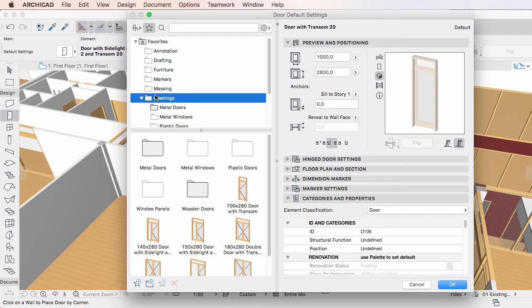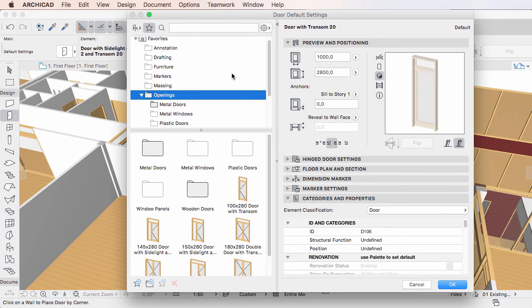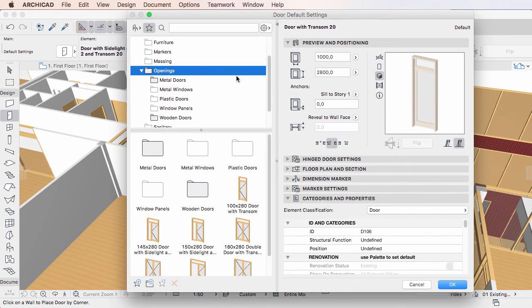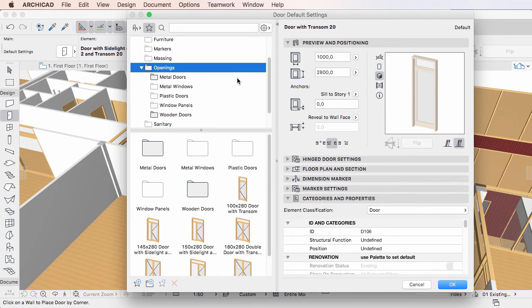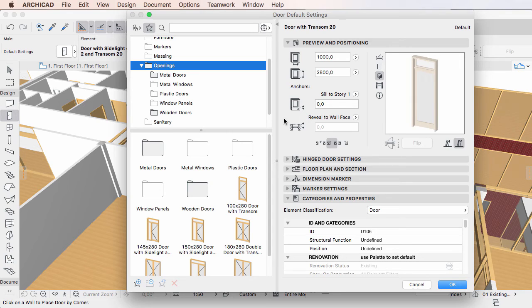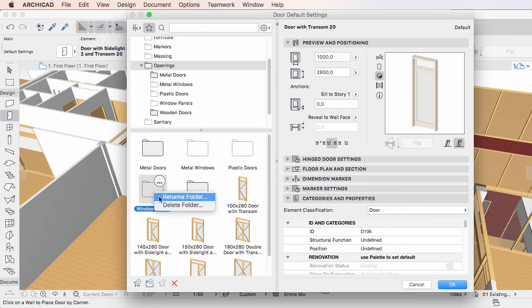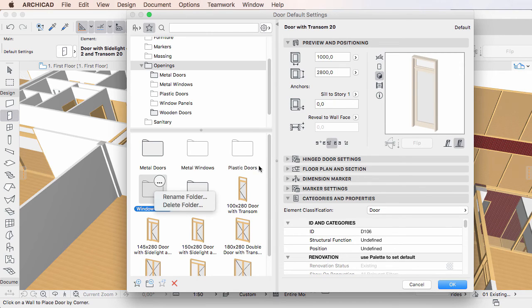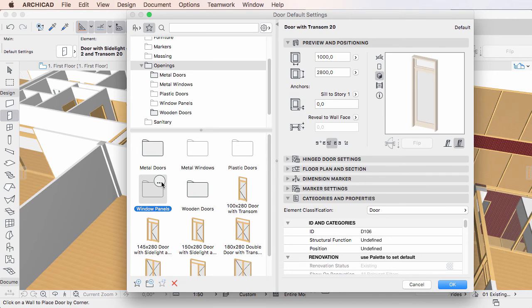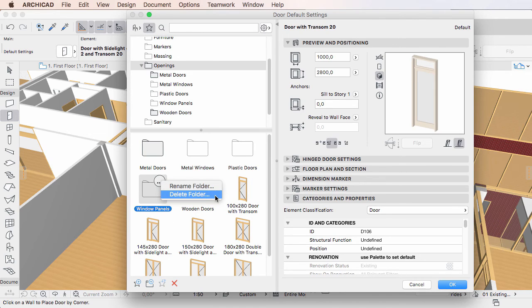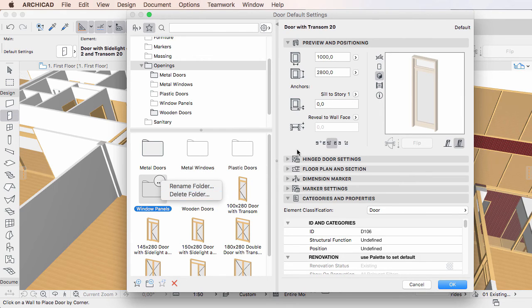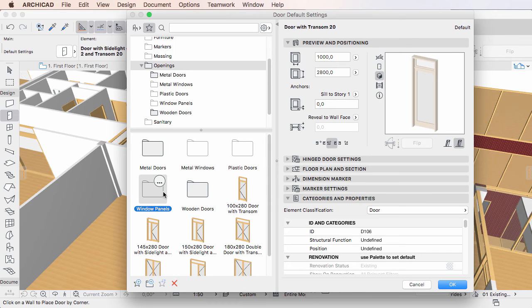Similarly, there are multiple ways to delete a Favorites folder selected in the Favorites list. The first is to right-click anywhere on the folder and activate the Delete Folder command in the context menu. The second is to left-click the round ellipsis icon in the upper right corner of the folder and activate the Delete Folder command in the context menu. The third is to click the Delete button below the Favorites list.